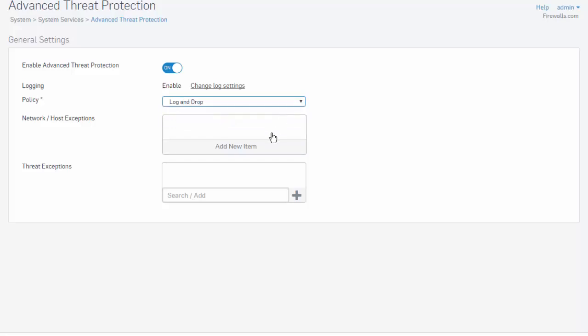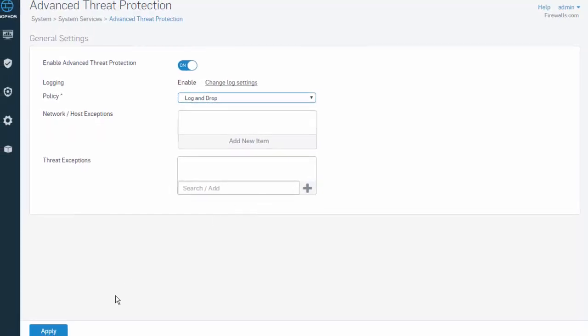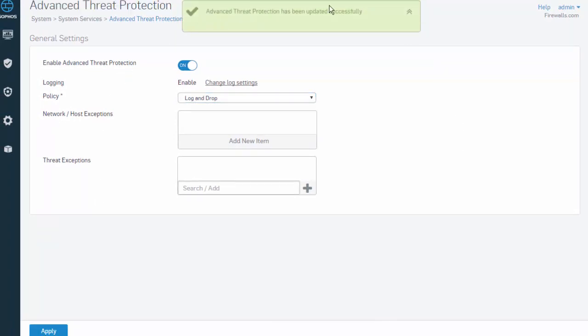If required, exceptions can also be added for specific networks or hosts, and even for specific threats. However, in most cases this is not necessary and should only be done with guidance from the Sophos support team to ensure that overall protection is not compromised. Select Apply, and our Advanced Threat Protection settings have been successfully updated.